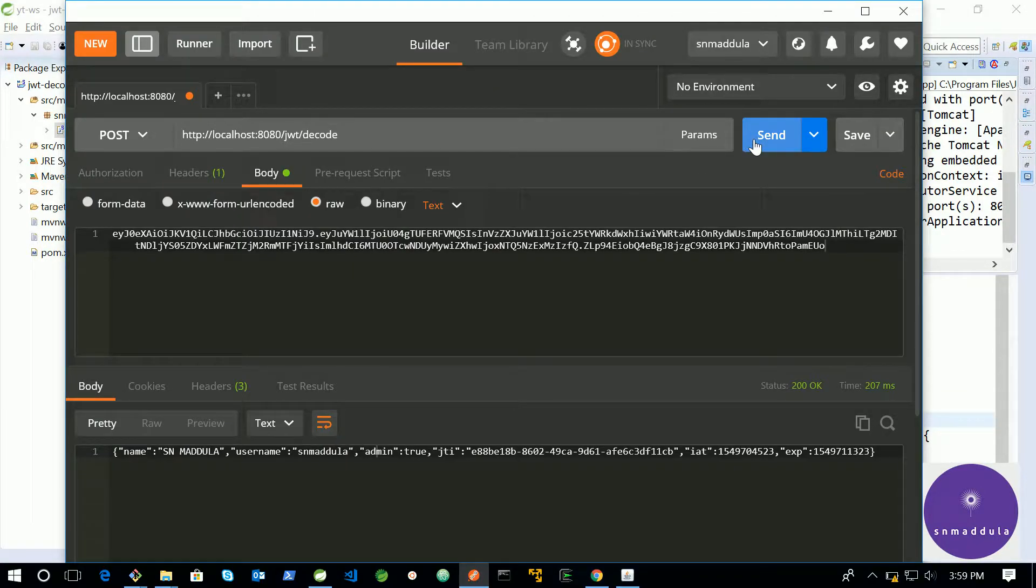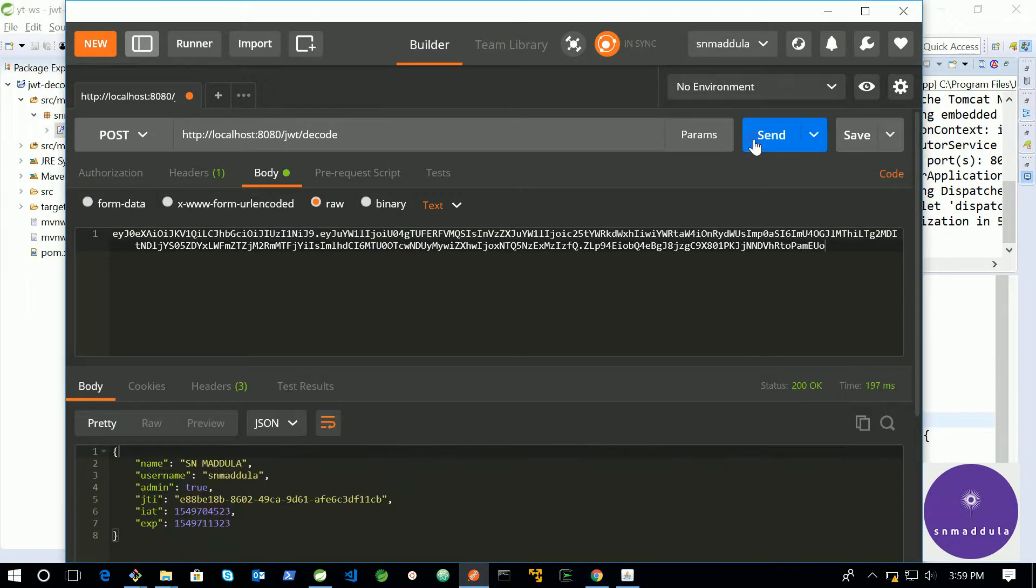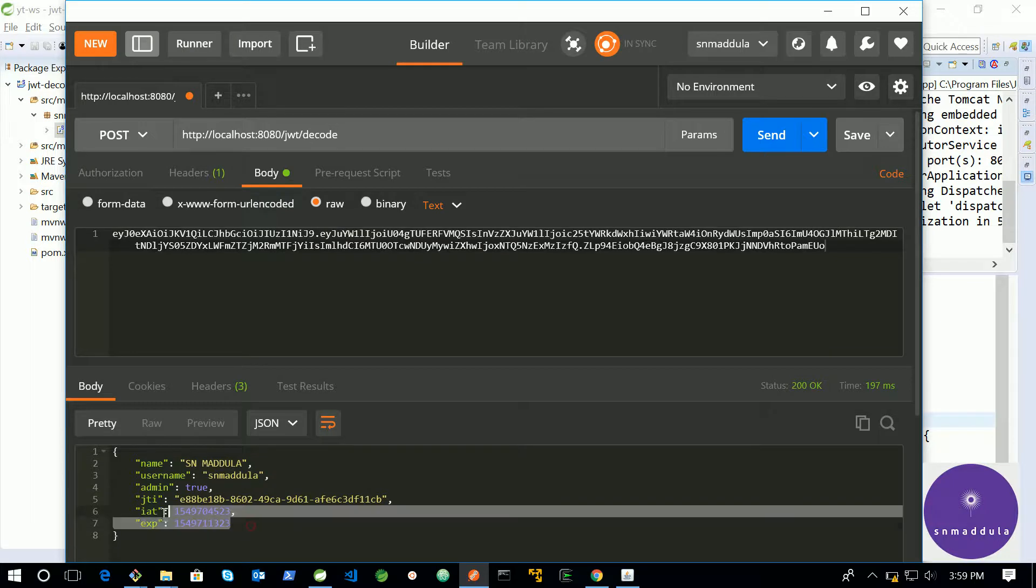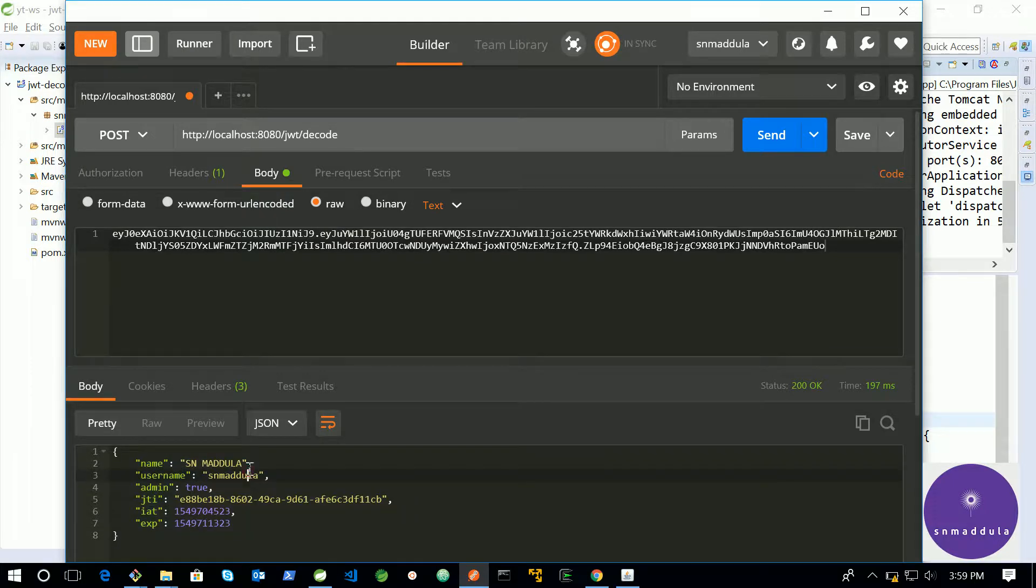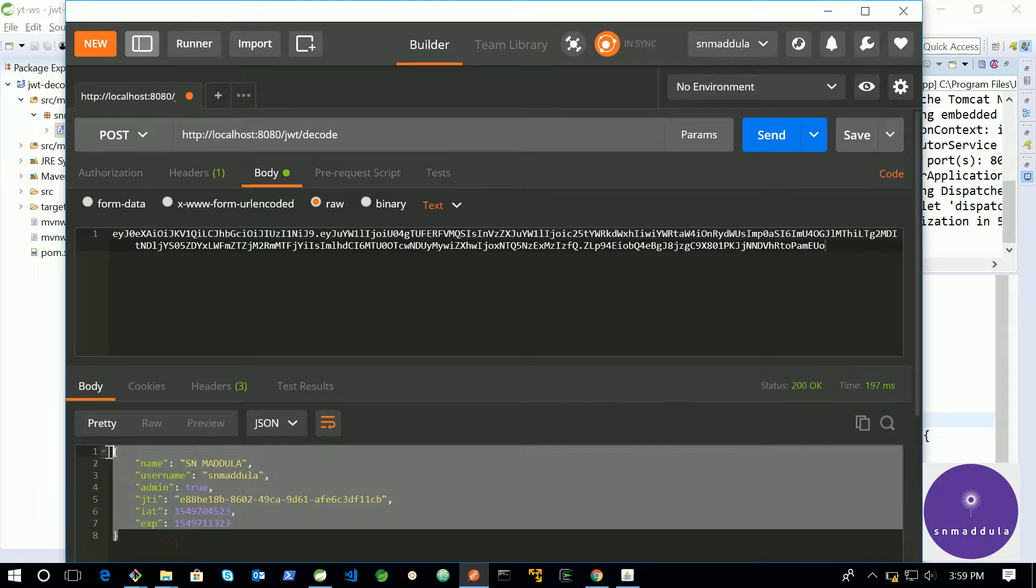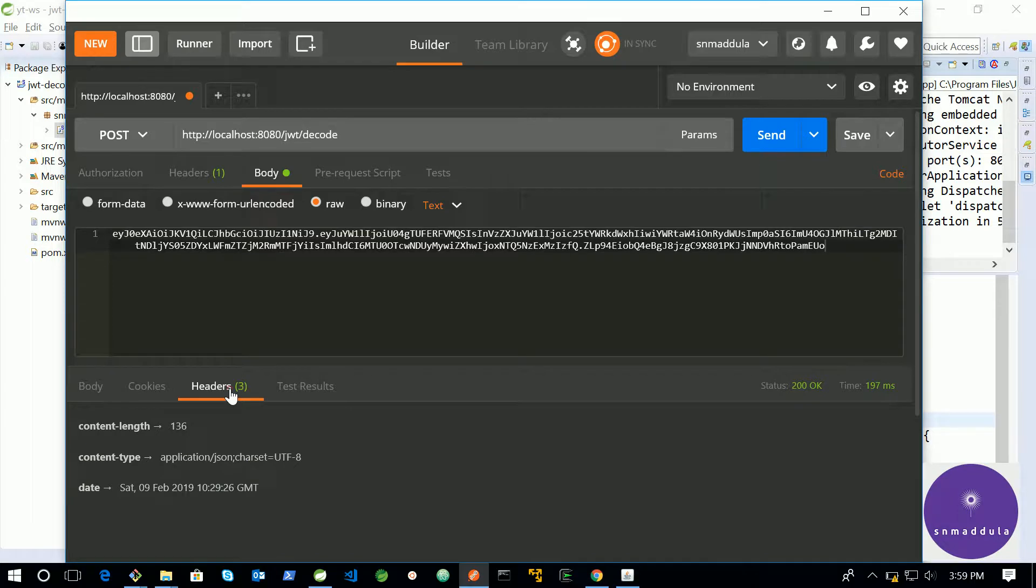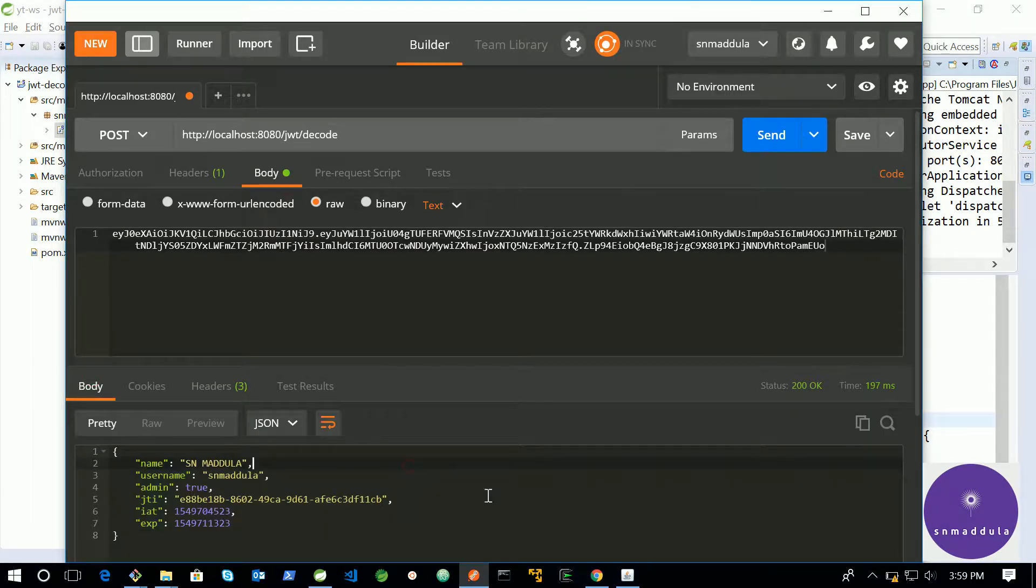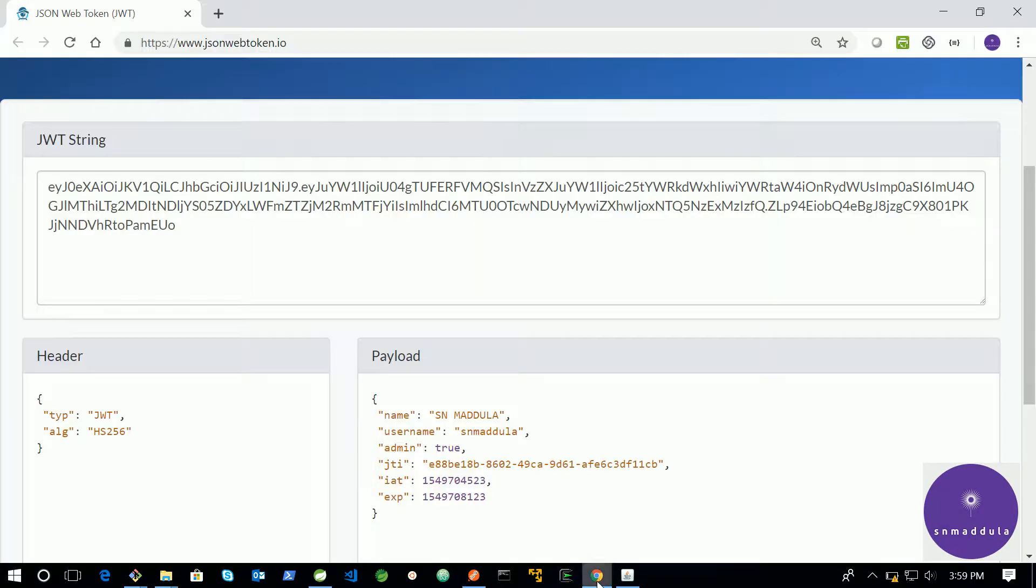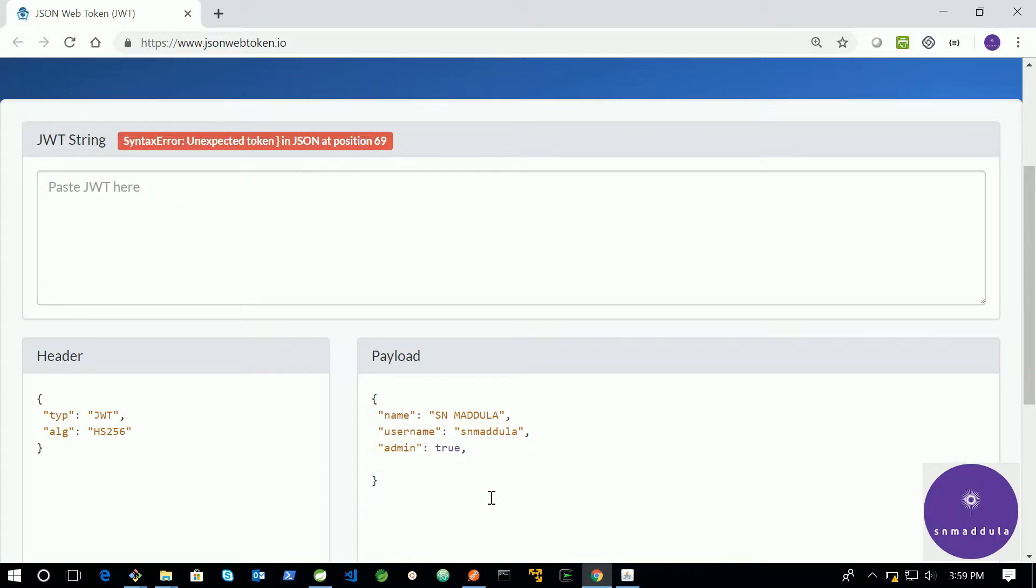And this time, it is responding back with a JSON payload in the JSON structure, standard JSON structure. And the content type is application/json. If you want to modify the token, you can go ahead. Modify. And I am just removing all these things.